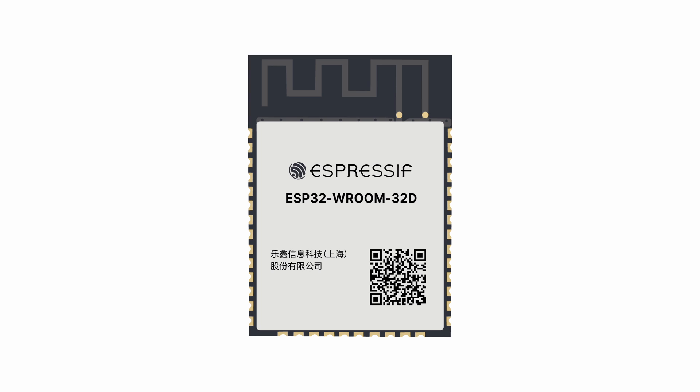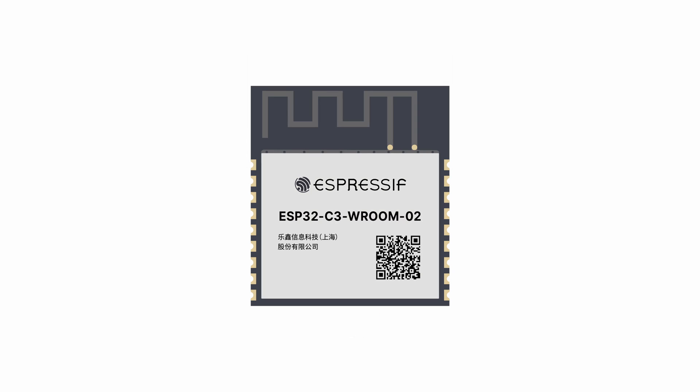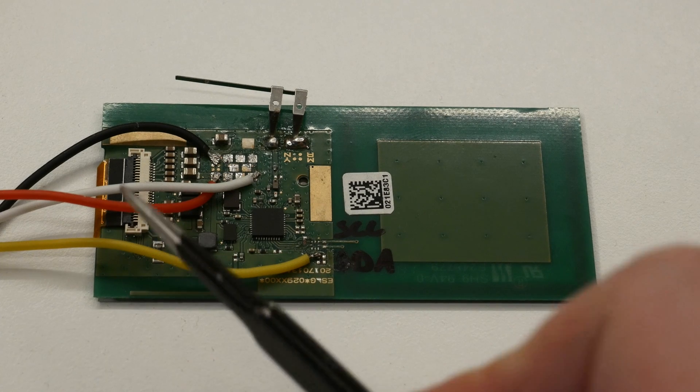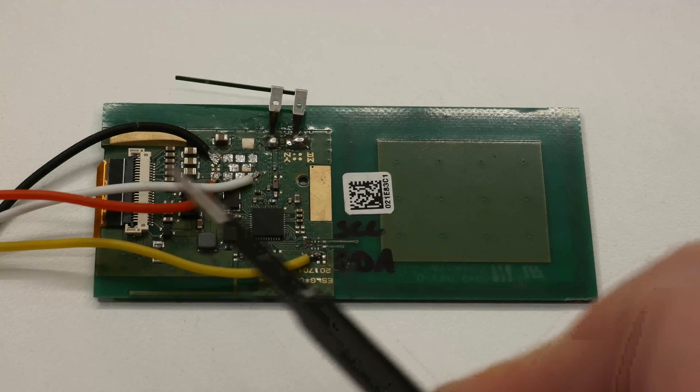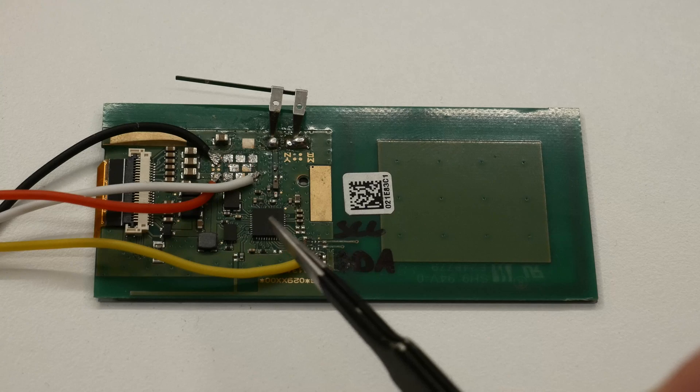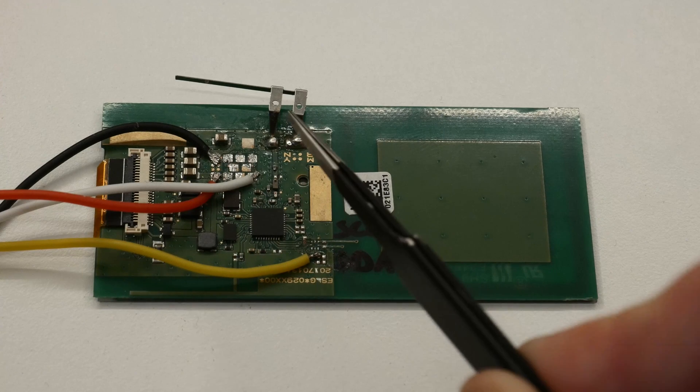There are still improvements that can be made. First of all, the ESP32 VROOM could be replaced by an ESP32 C3 or C6 or even a completely different MCU which reduces the energy consumption. But more on that later.